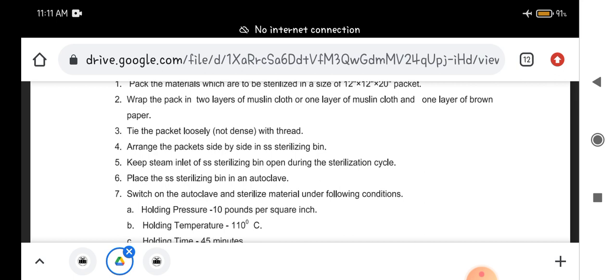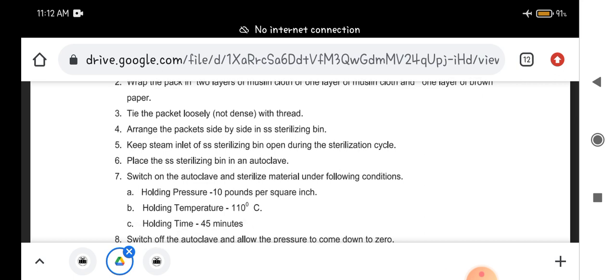Tie the packed packet loosely with the thread. You should not pack it very tightly because there should be a penetration of the steam through this fabric.